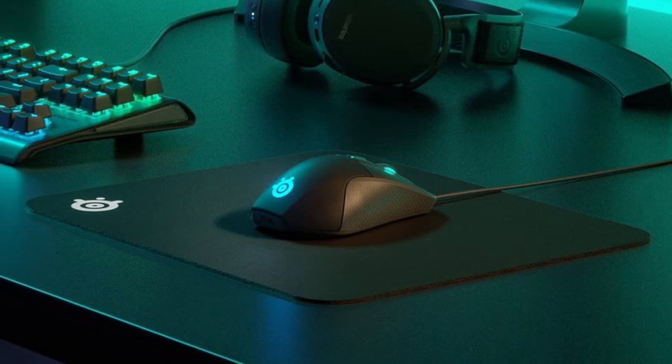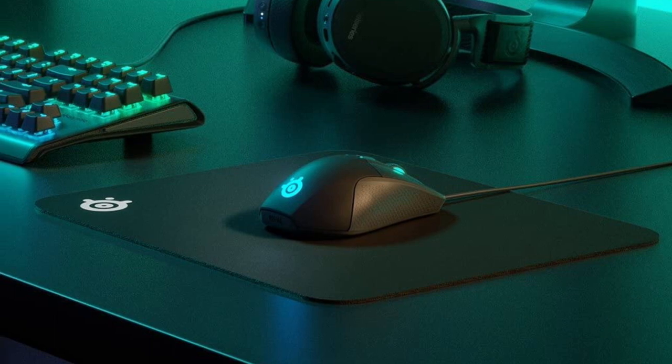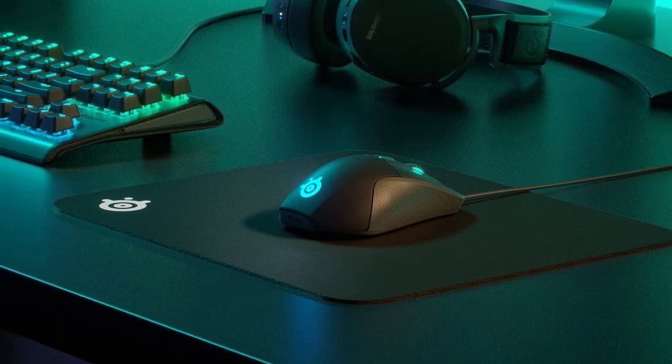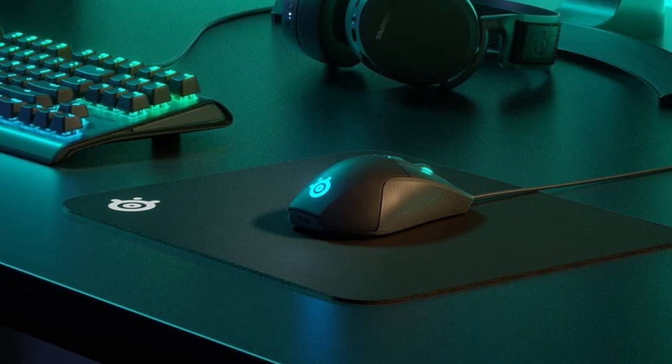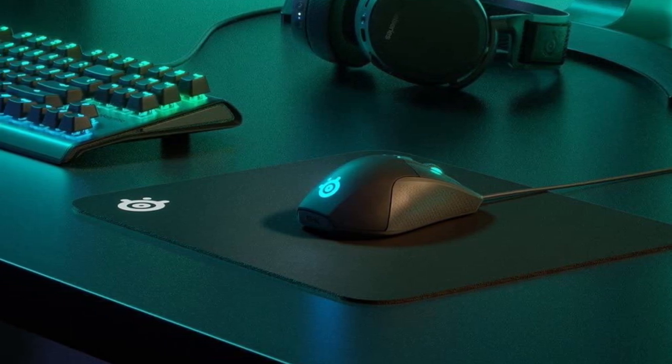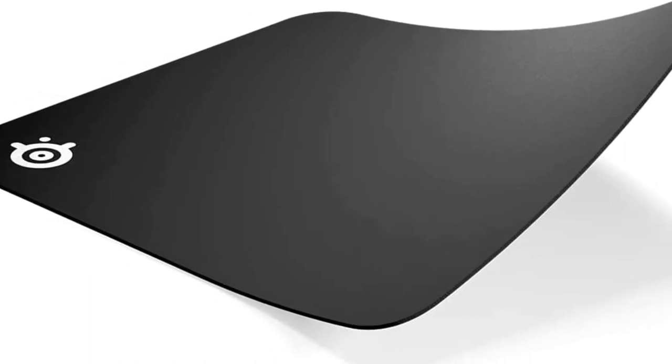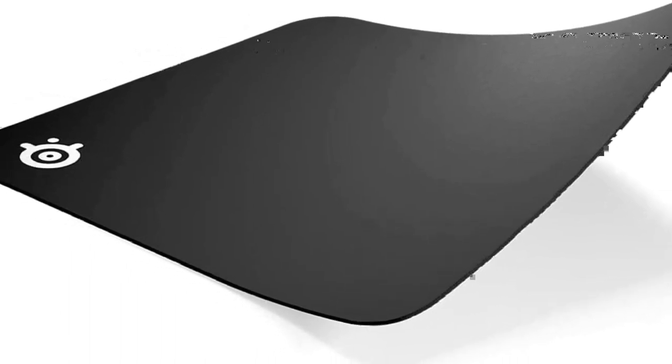Steel Series QCK Mousepad is one of my all-time favorites. The medium size is perfect for most desks, even small ones. It's well-made and doesn't fray easily. Cheaper mousepads often fray at the edges, which ruins the aesthetic a good mousepad can lend to a workstation.